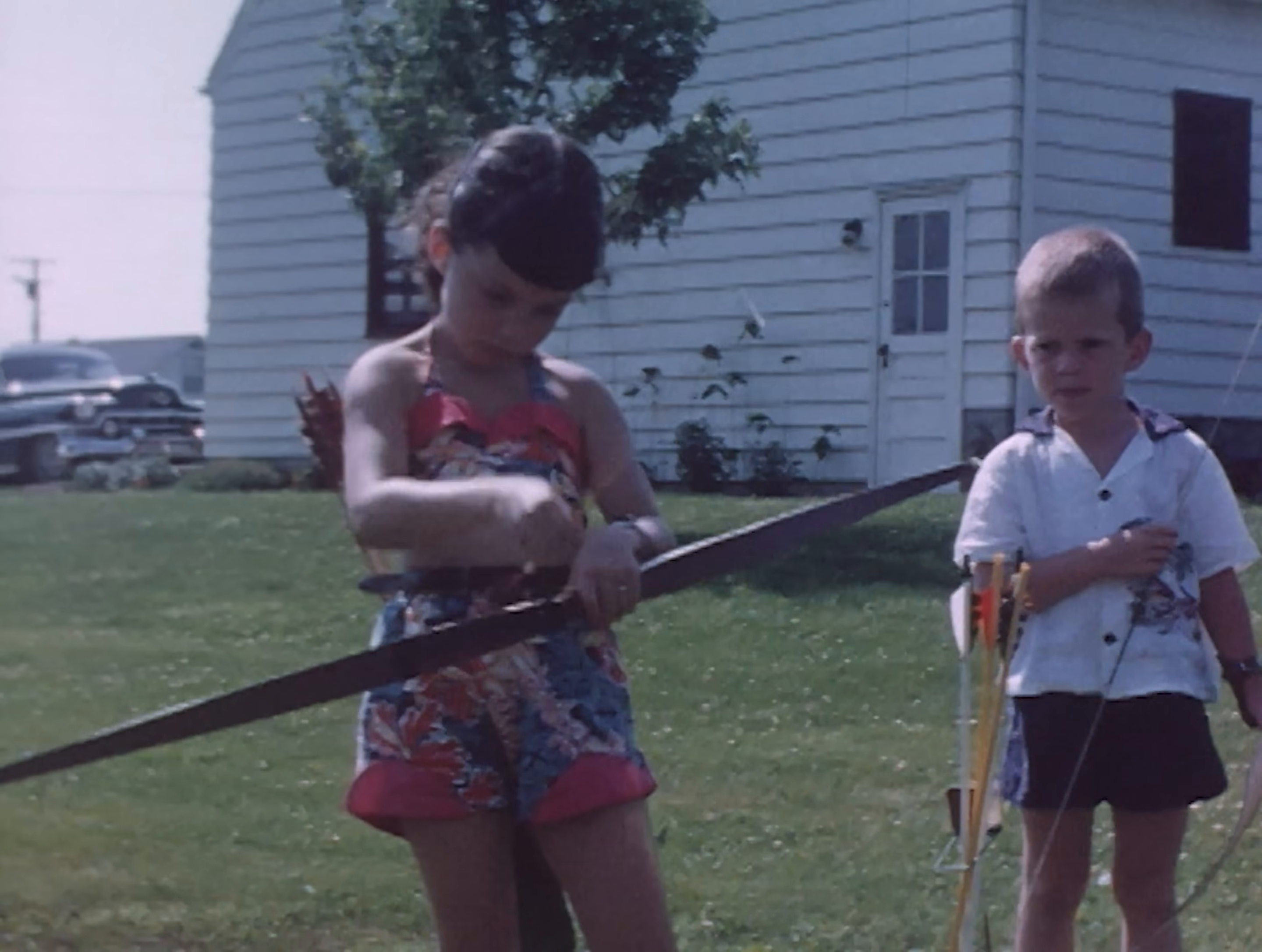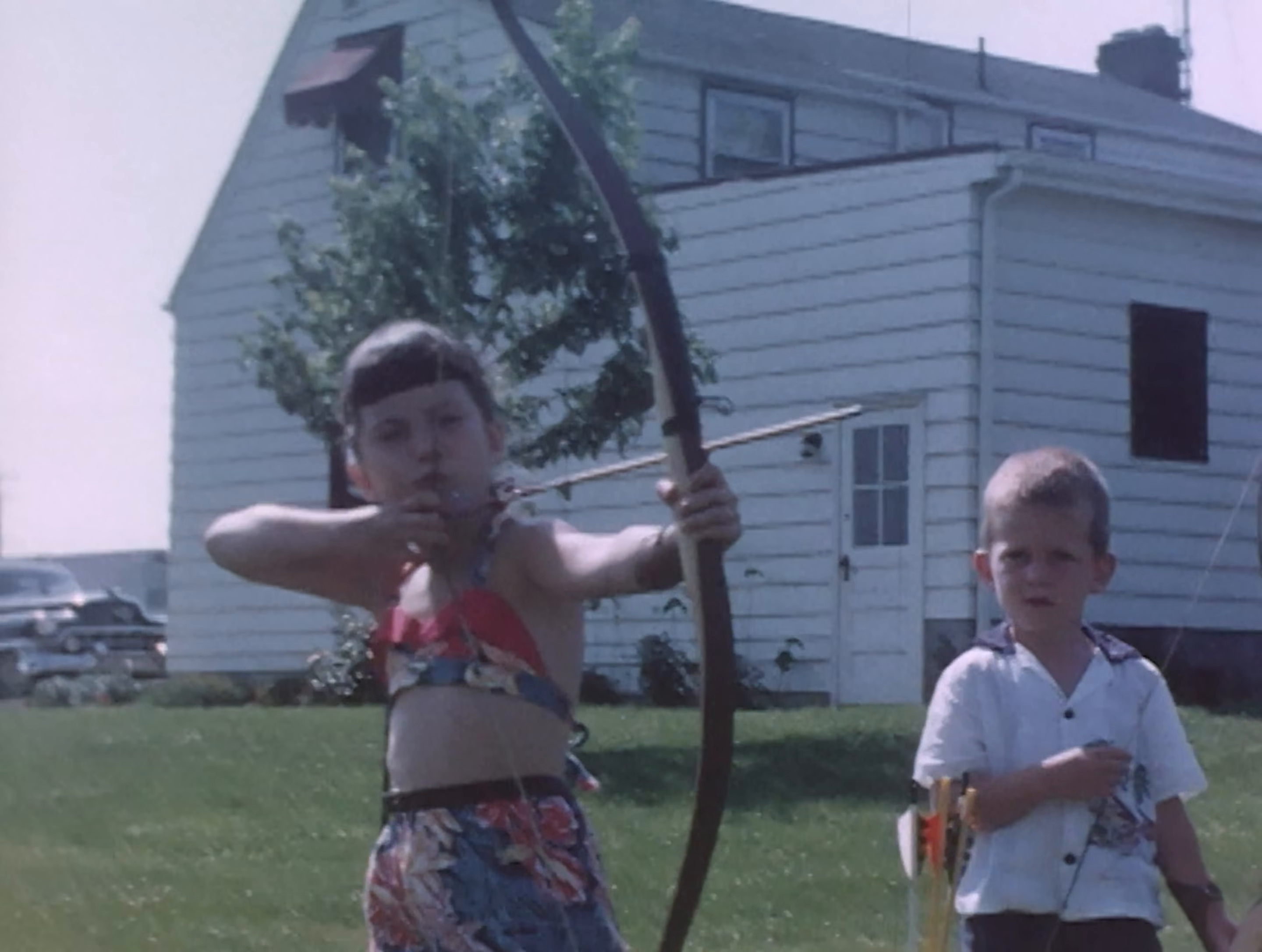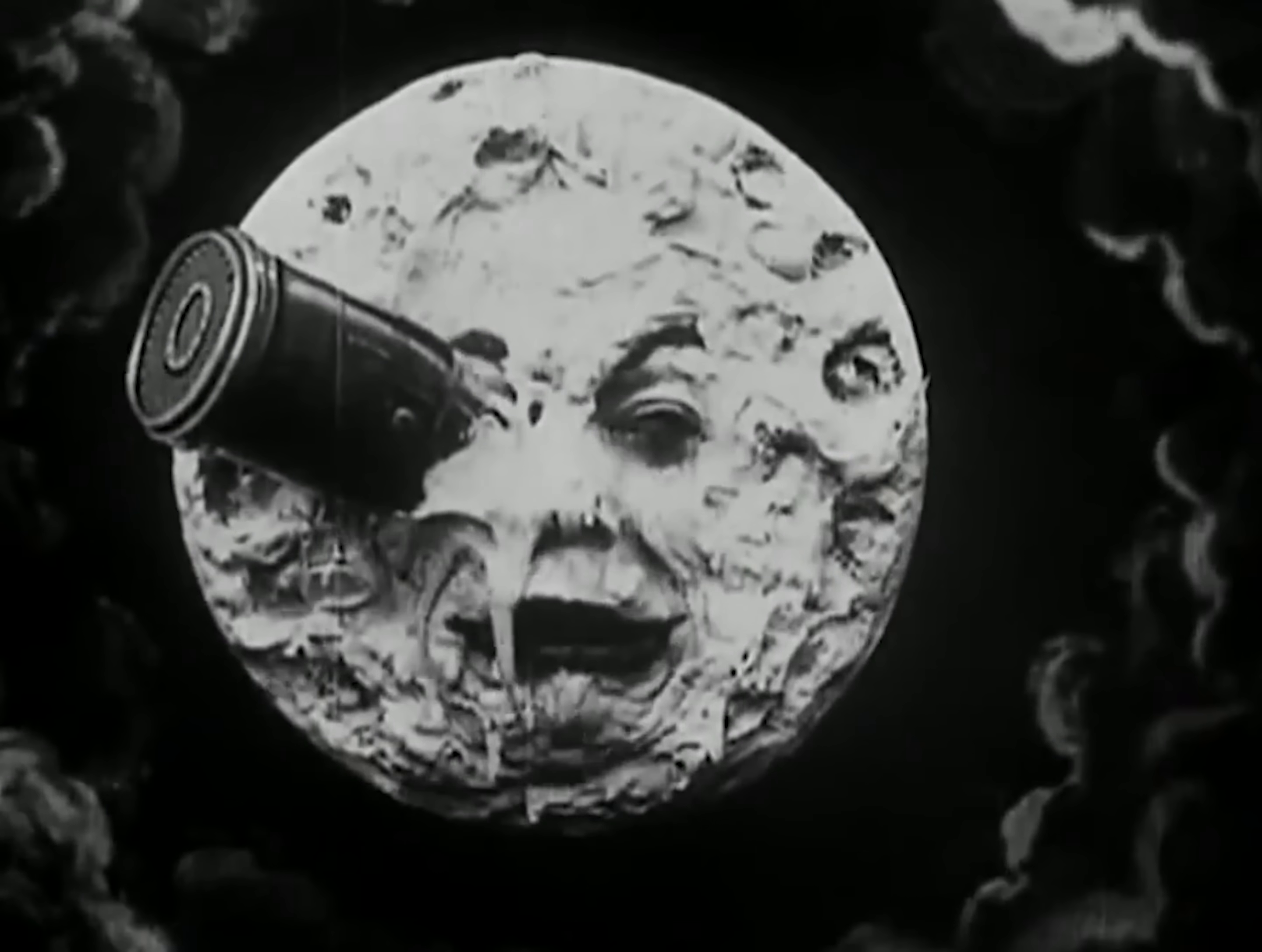Pack and get dressed before your father hears us, before all hell breaks loose.